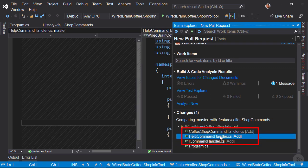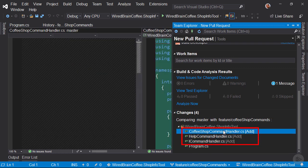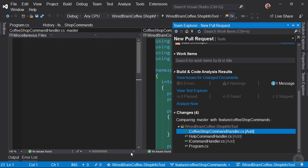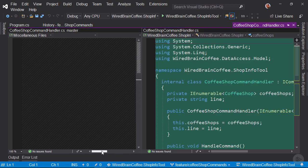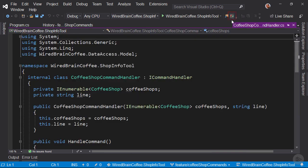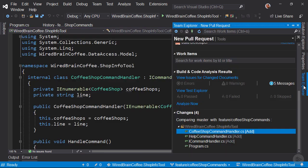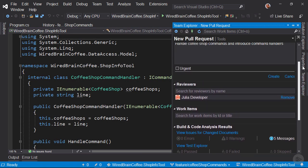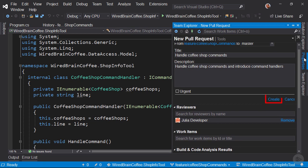But as these files were all added, the comparison makes not much sense because every code line in those files is new. So let's turn here off the comparison view. Now let's go back to the Team Explorer, let's scroll up and let's click here on Create to create the pull request.